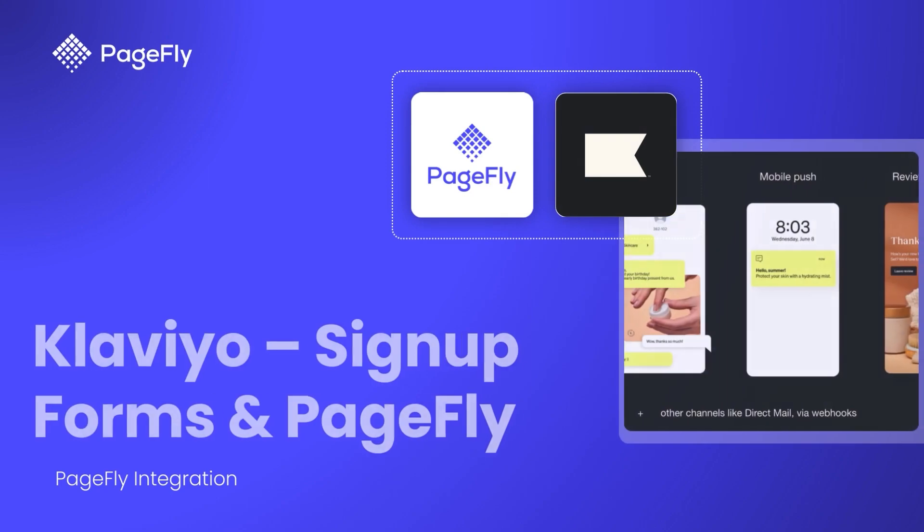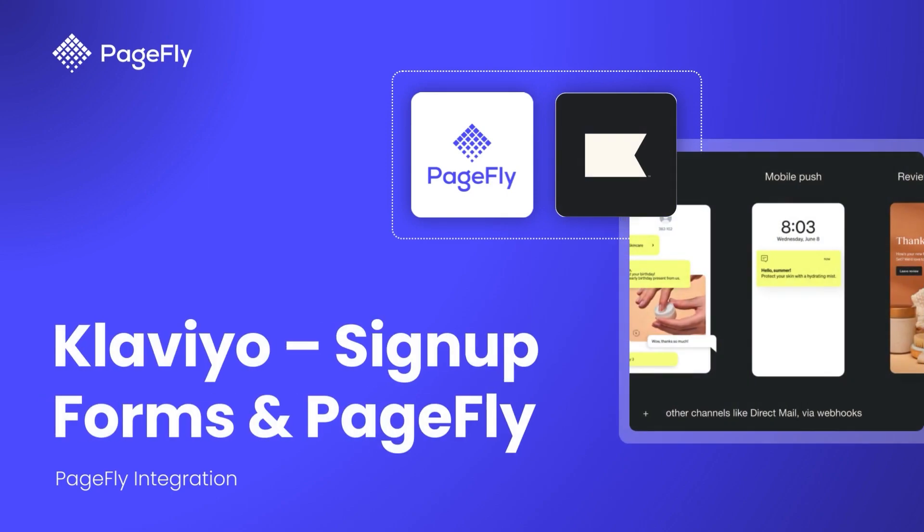In this video, I will guide you how to achieve that by using Klaviyo Signup Forms app in PageFly.